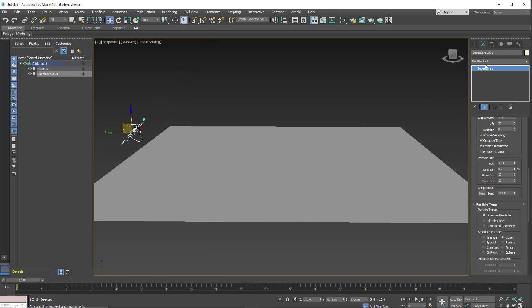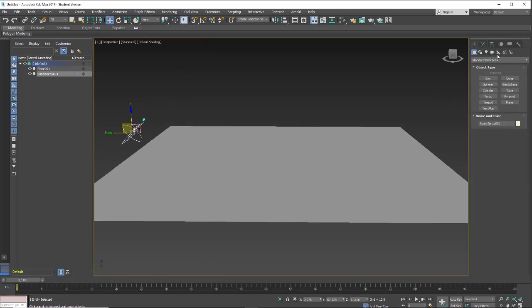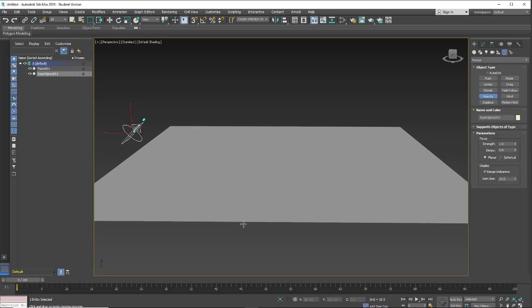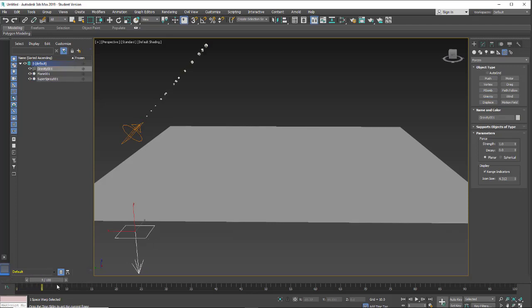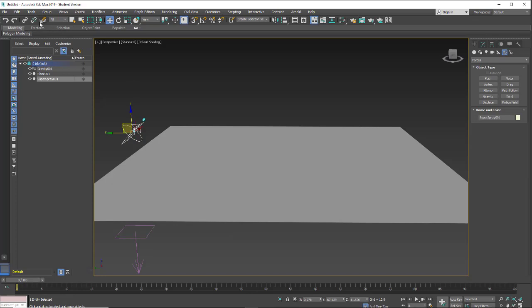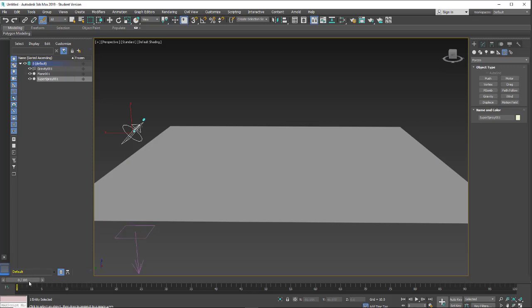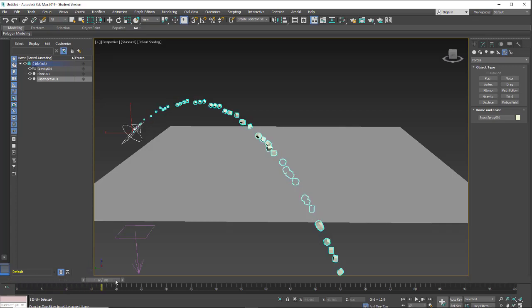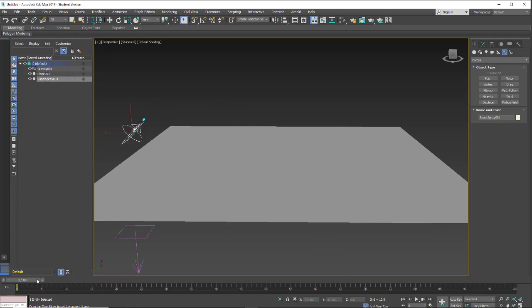So we're going to go to forces, create space warps, forces, and I'm going to add some gravity. So I'm just going to come over here and click and drag out a gravity. And right now it's not affecting our super spray. So I'm going to go and select the super spray, go to space warps, and click and drag to the gravity and release. It turns yellow when you're hovering and it's selectable. And now you'll see that they're falling.